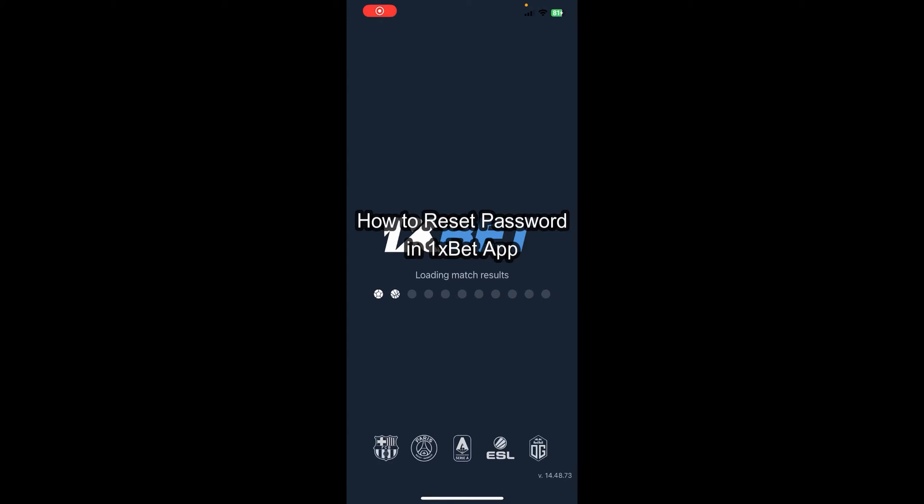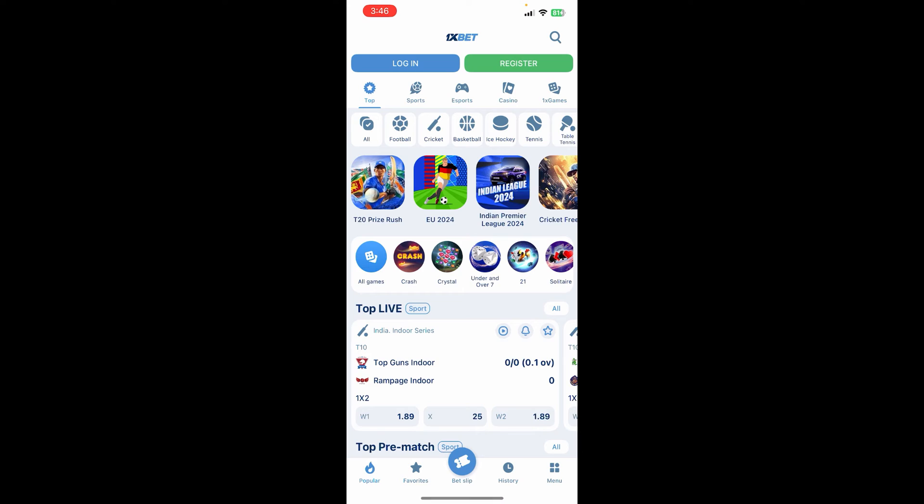Hello everybody and once again welcome back to How to Guide YouTube channel. Today in this video I'm going to show you how you can reset your password in the 1xBet app, so make sure you follow my steps till the end.